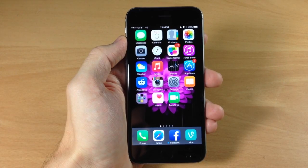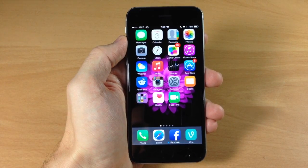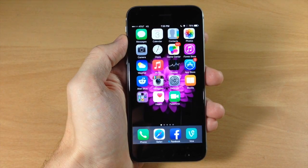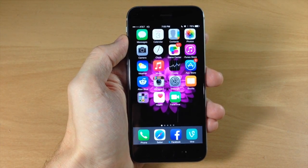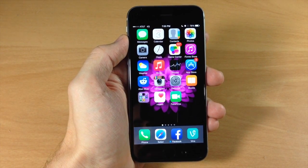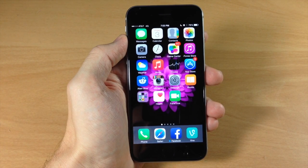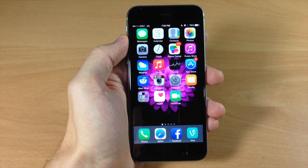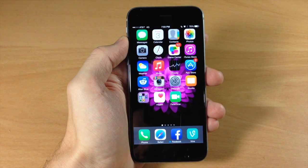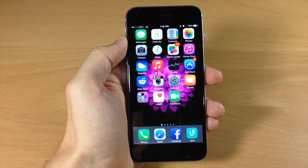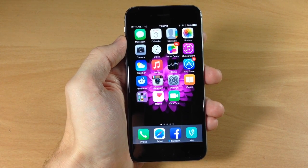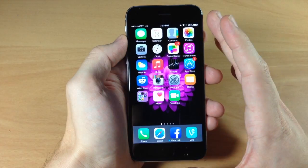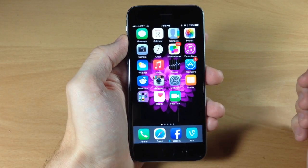What's up guys, this is iTweeks here with iPhoneHacks.com and today I'm going to be showing you how to add custom action extensions in iOS 8. This is basically going to allow you to do a ton of different things. Once you download an application that has an action extension, you can add that into Safari. For example, if you download Bing, that's going to allow you to add the Bing Translator action extension to Safari, so you can translate an entire page with the tap of a button.